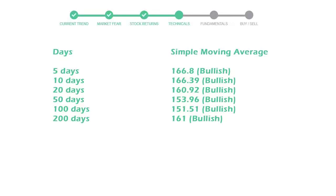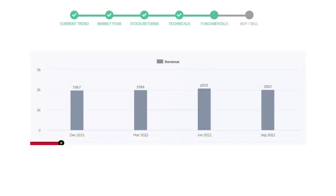Let's look at fundamental analysis. We will mainly see the last two quarters of the company. In June 2022, the revenue was $2,052 million. In the recent quarter, September 2022, it declined to $2,002 million.